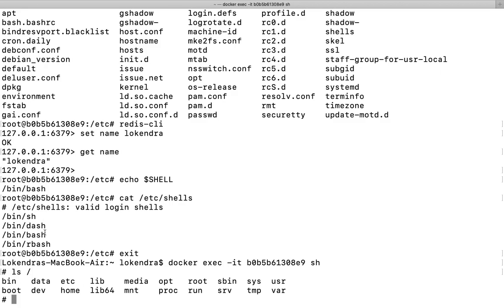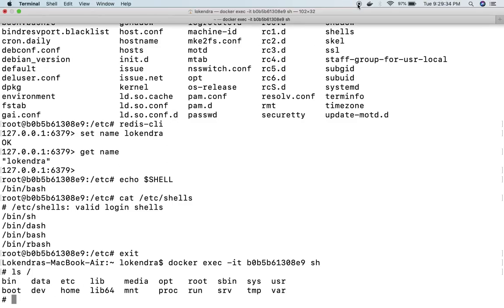These are the commands which you can use to get shell access inside your container, and you can run any command using bash, sh, dash, or rbash. So this is it for this video. Thank you very much for watching. See you in the next video. Thank you.